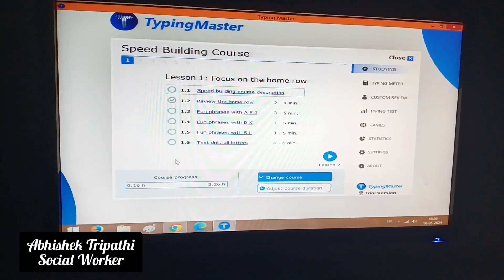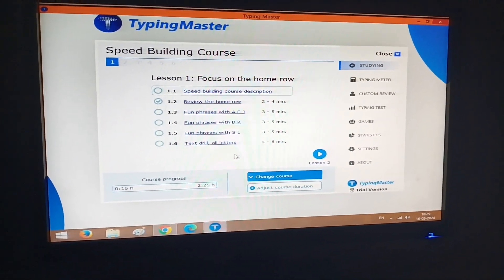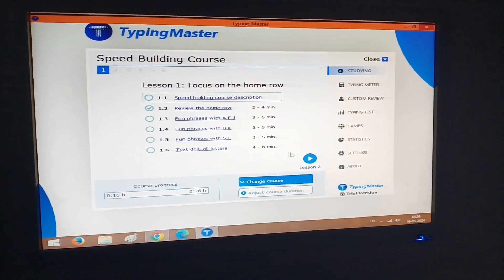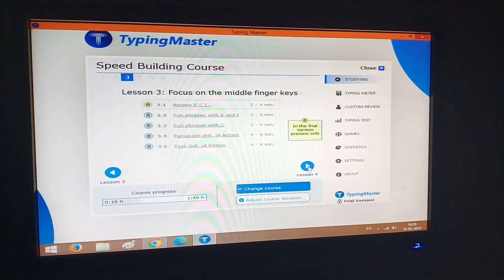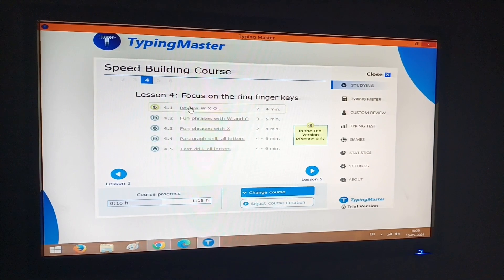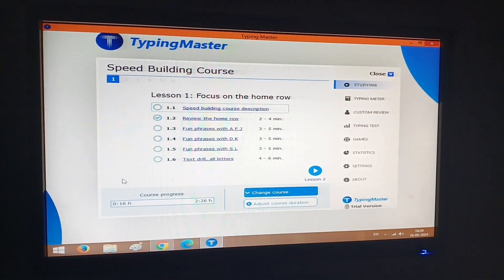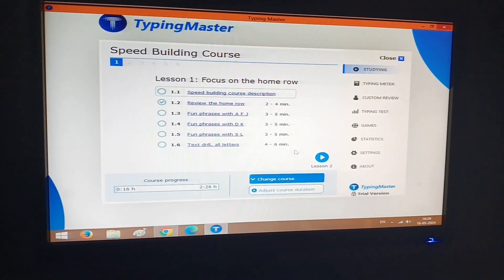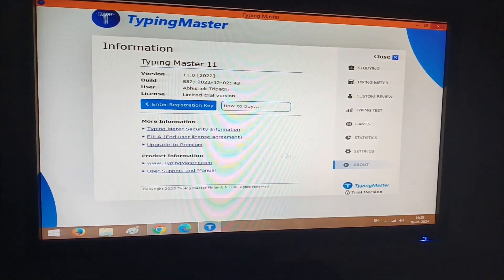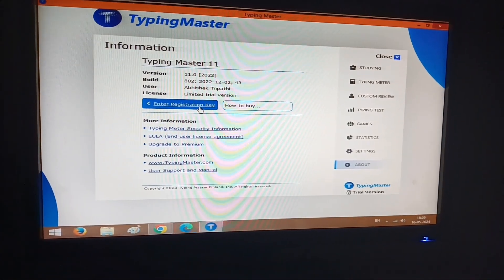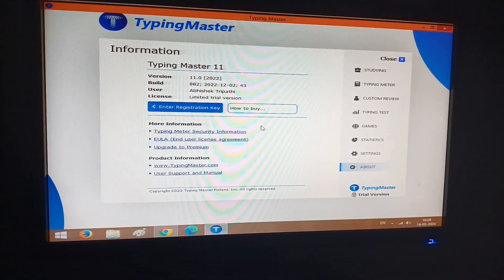Hello friends, my name is Abhishek and I'm using Typing Master. You can see that lesson 2 and more lessons are in the trial version and they are locked. If you want to unlock them, you have to buy the course by entering a registration key. But if you want to use this free of cost, you have to follow some steps.